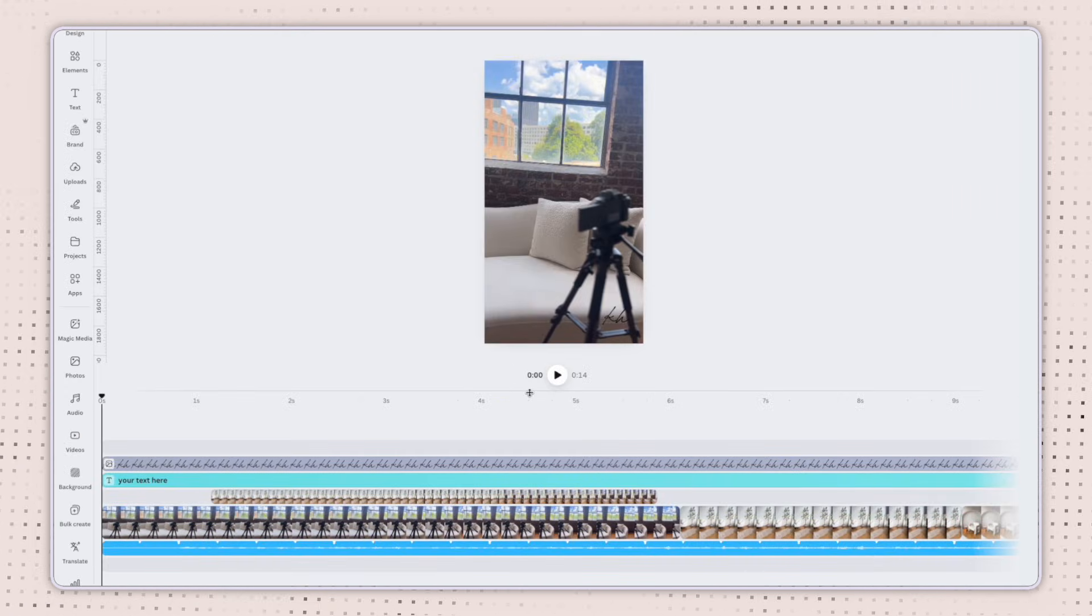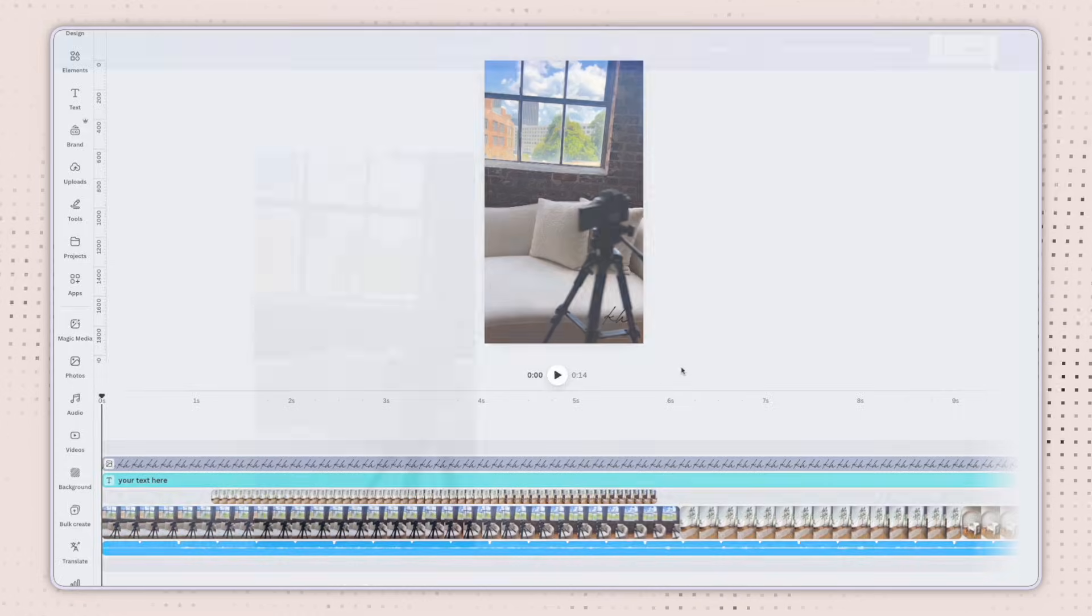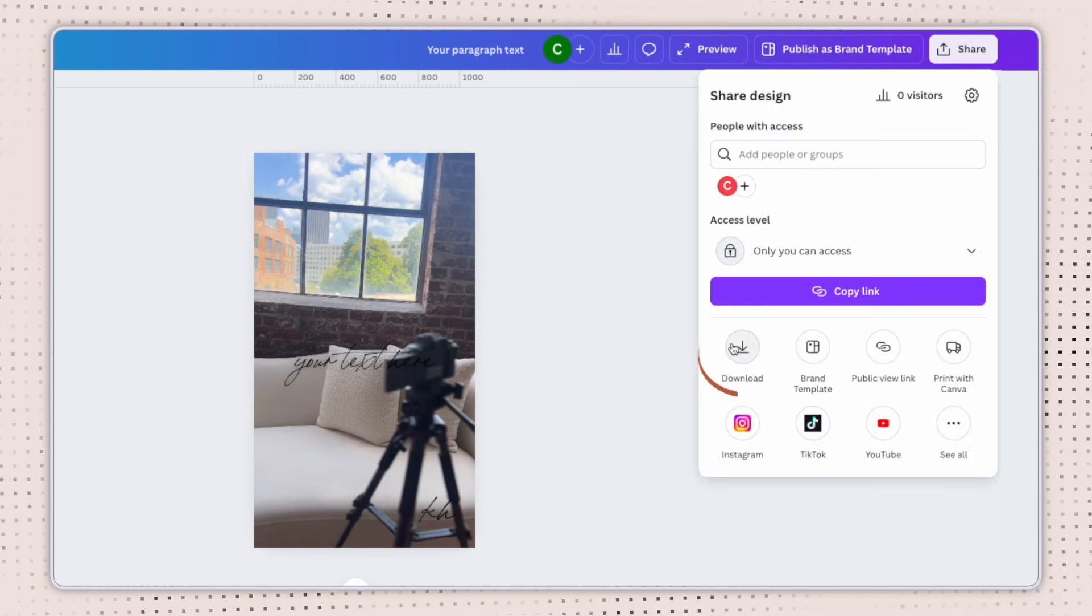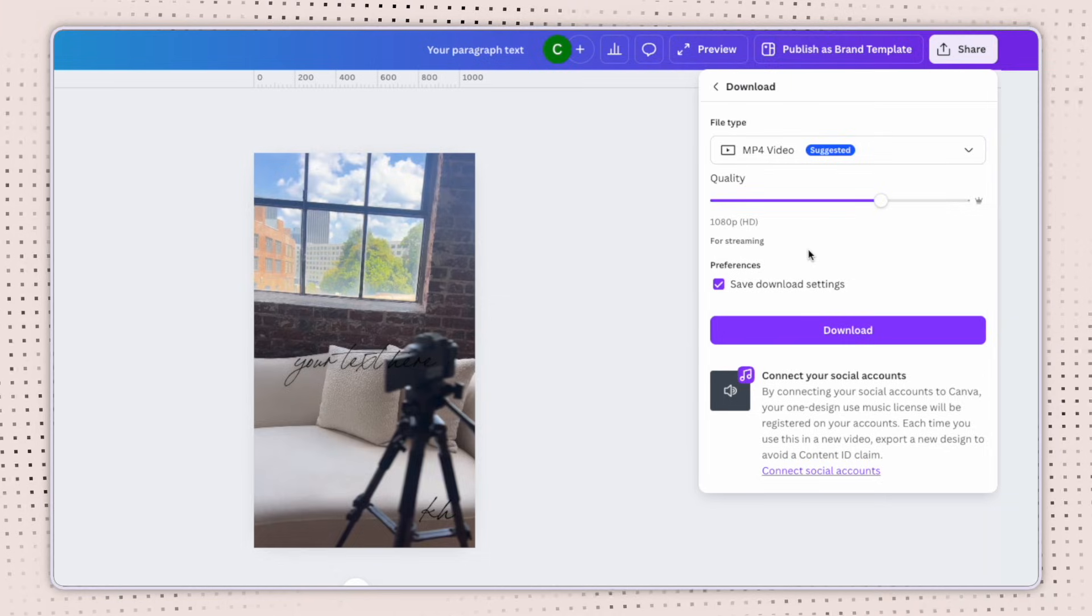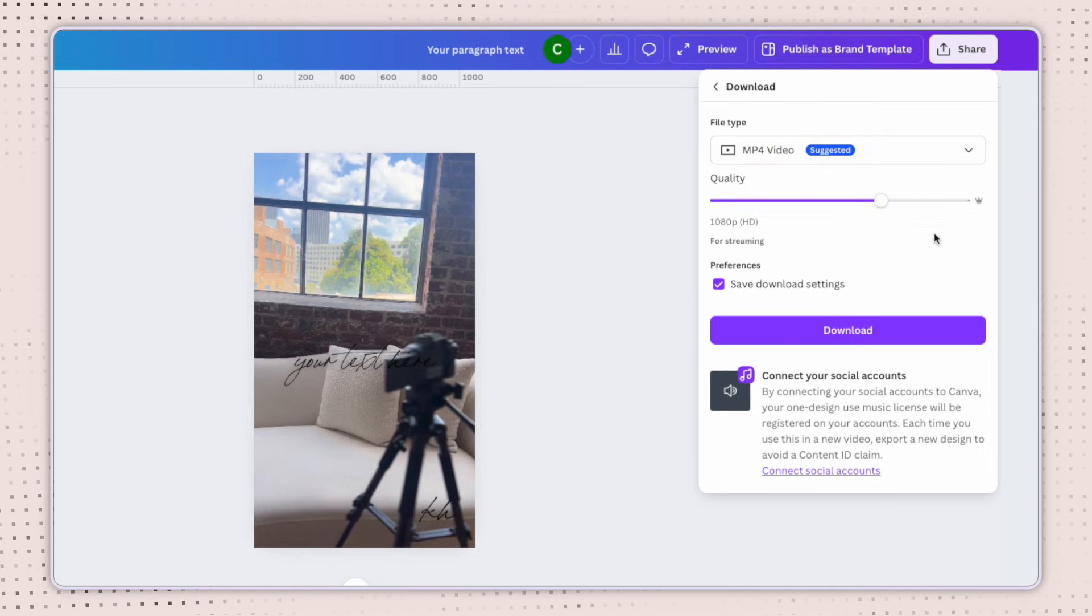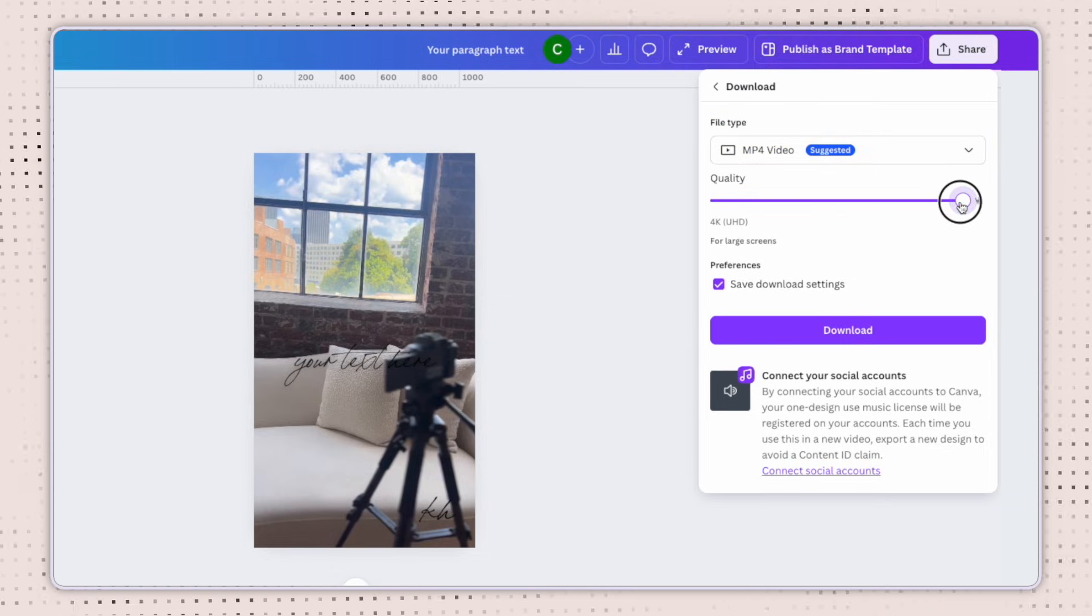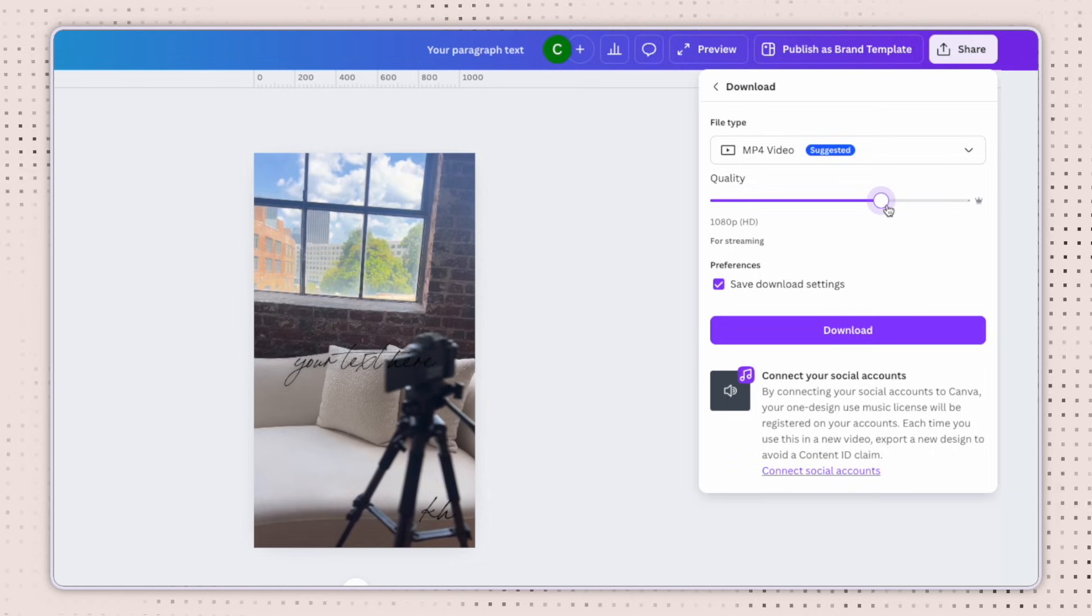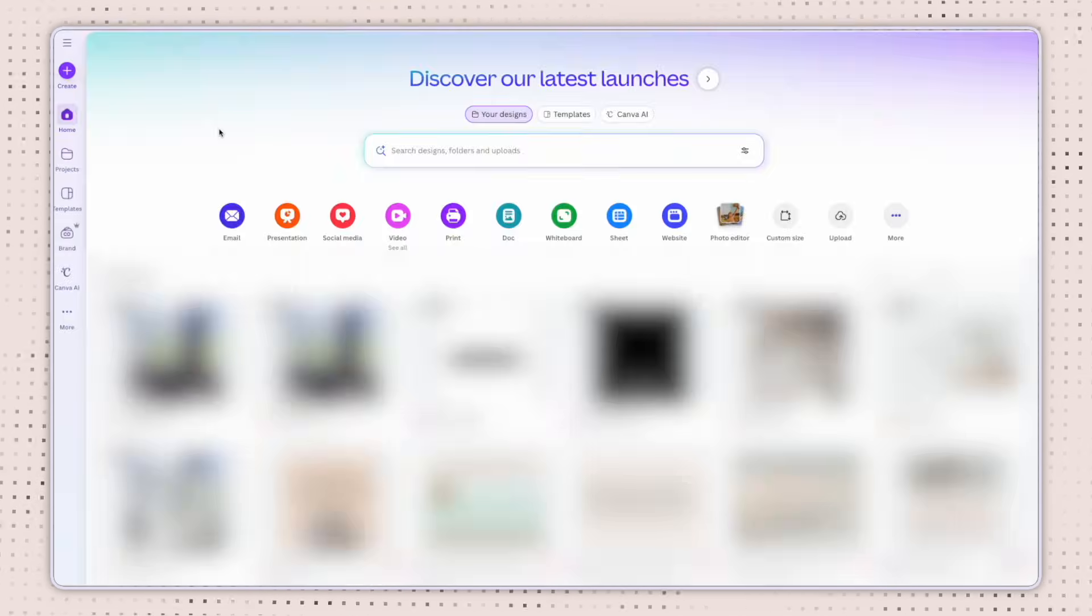Once you've previewed your video with the play button and you're happy with how it's looking, you can come up here to the share button to download it. Just click share and then download. And from here, Canva will automatically set it to an MP4 video file. And if you have Canva Pro, you can adjust the quality all the way up to 4k, but 1080p on a free plan is still very high quality. And from there you can download.